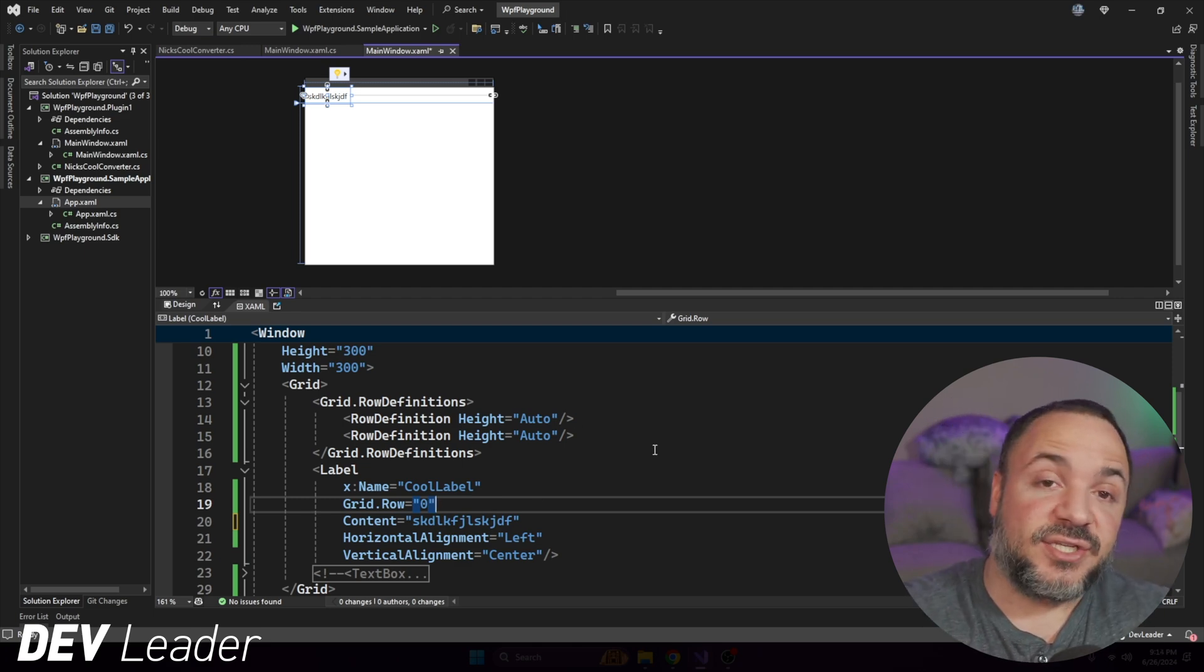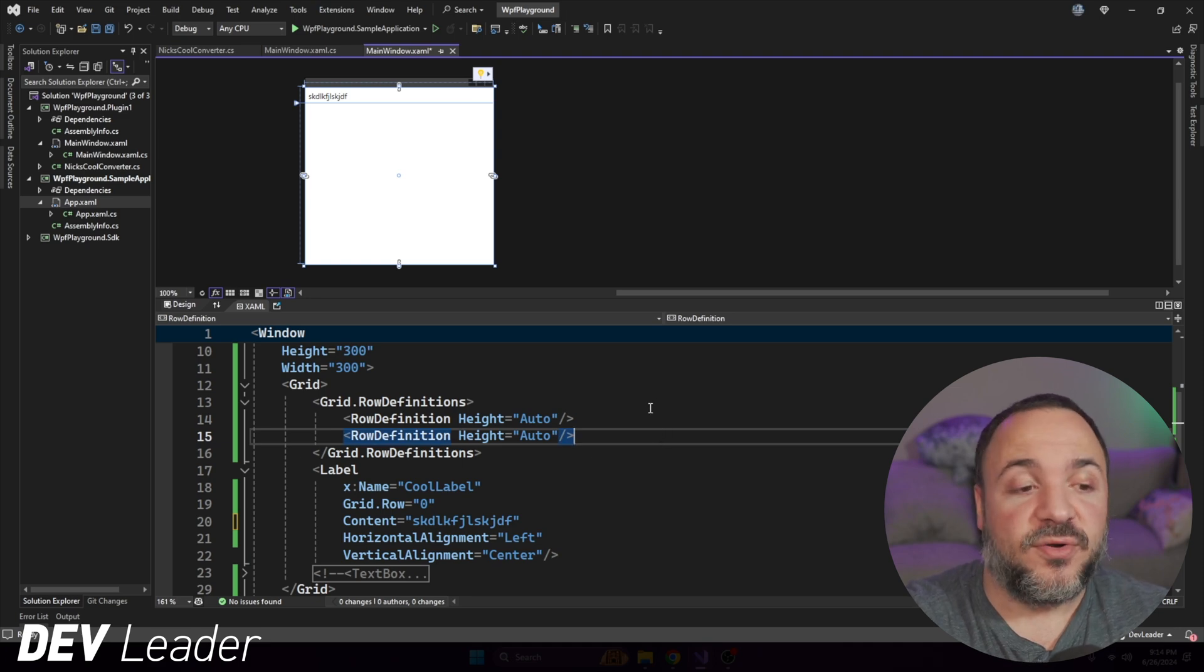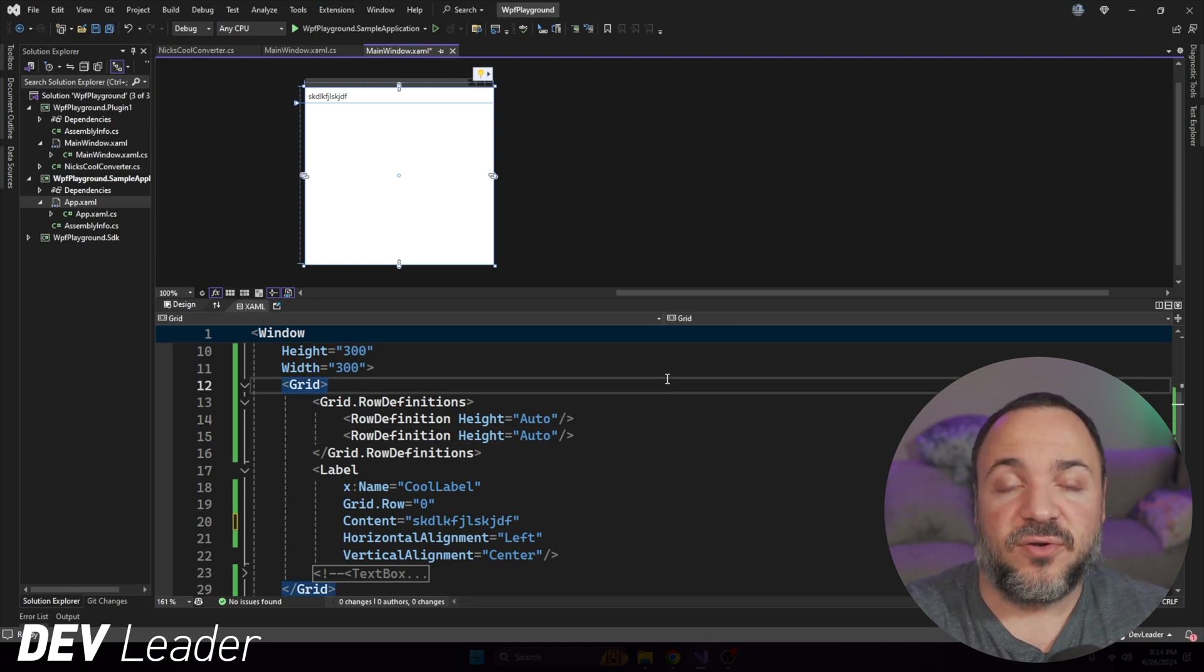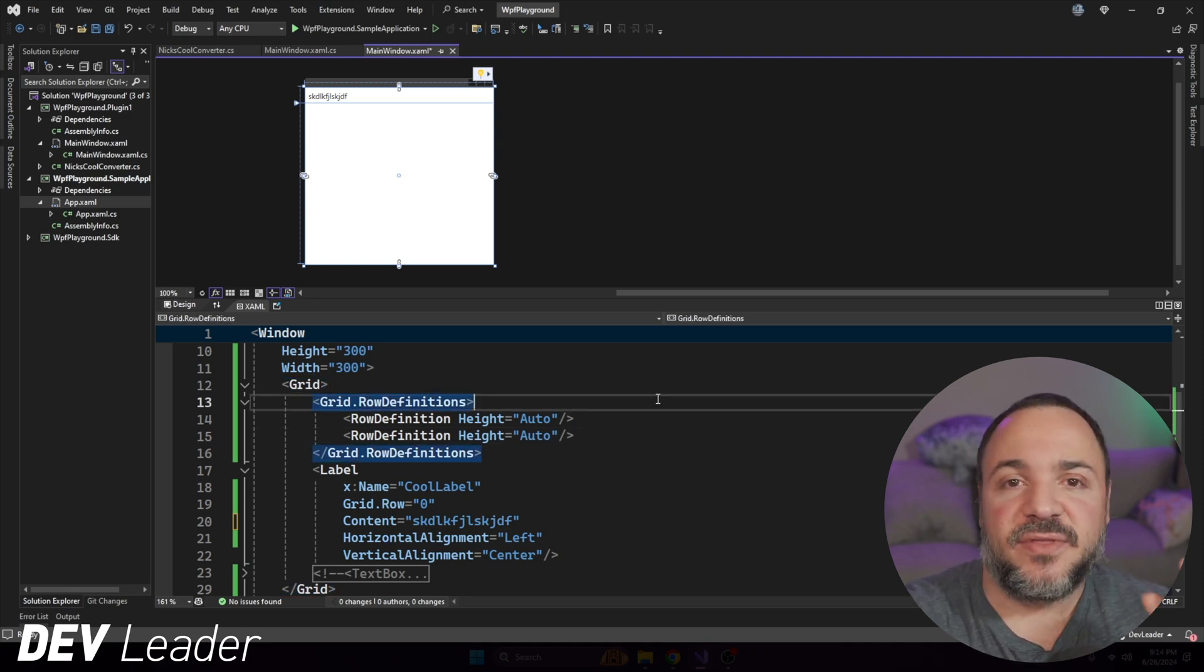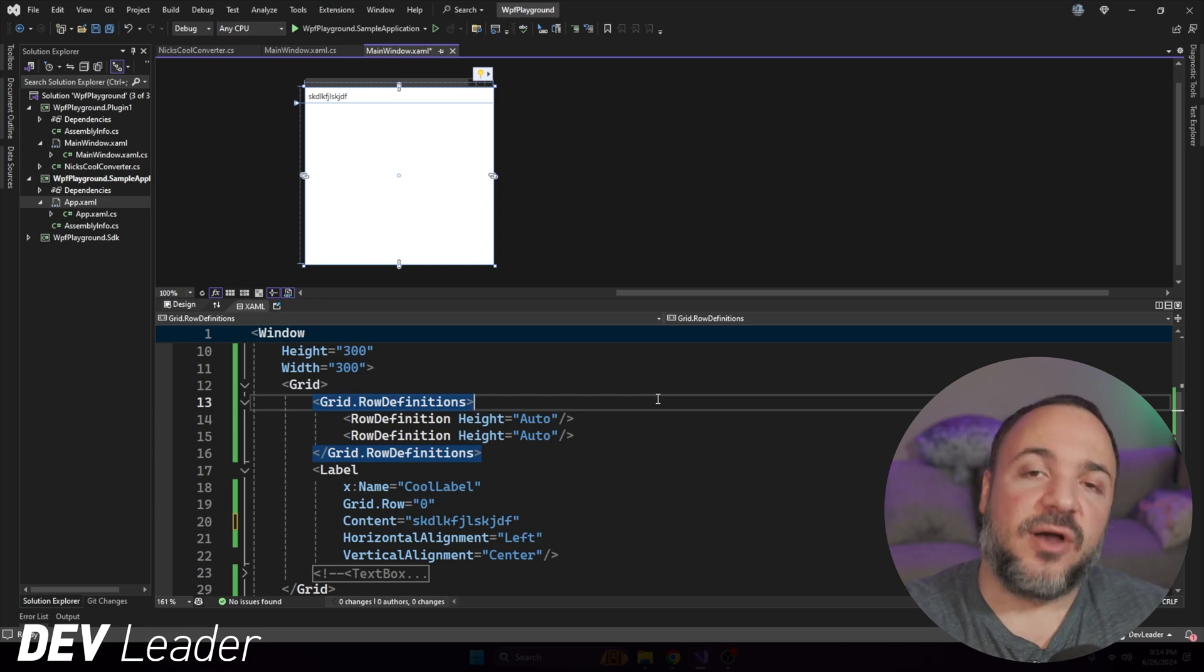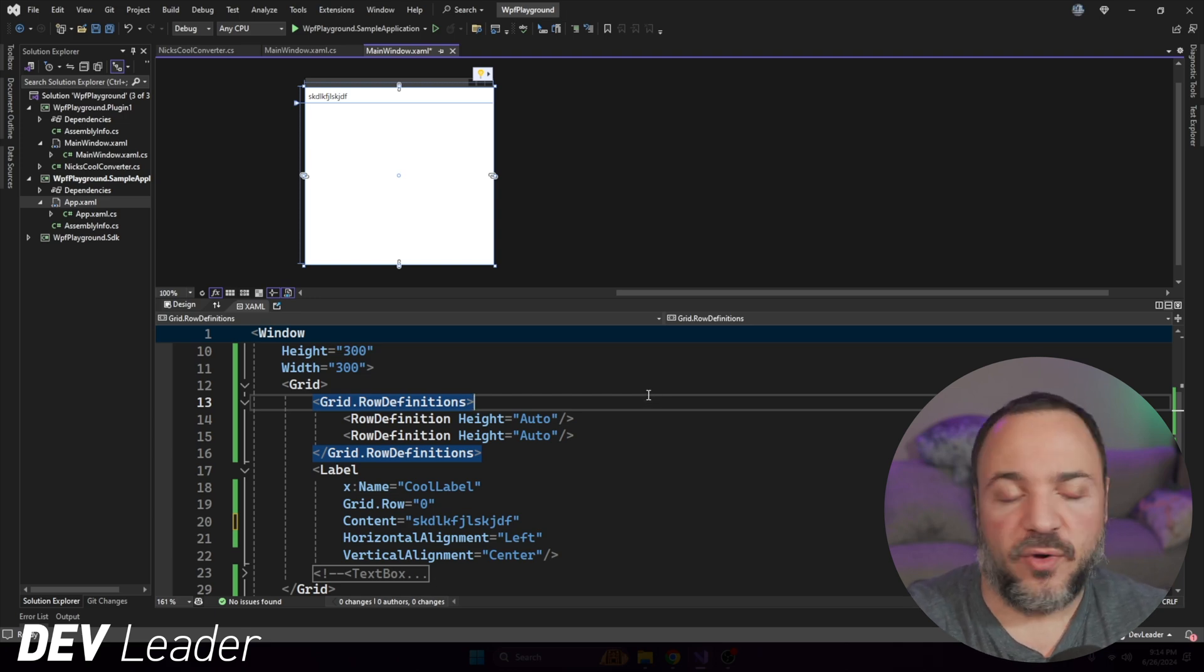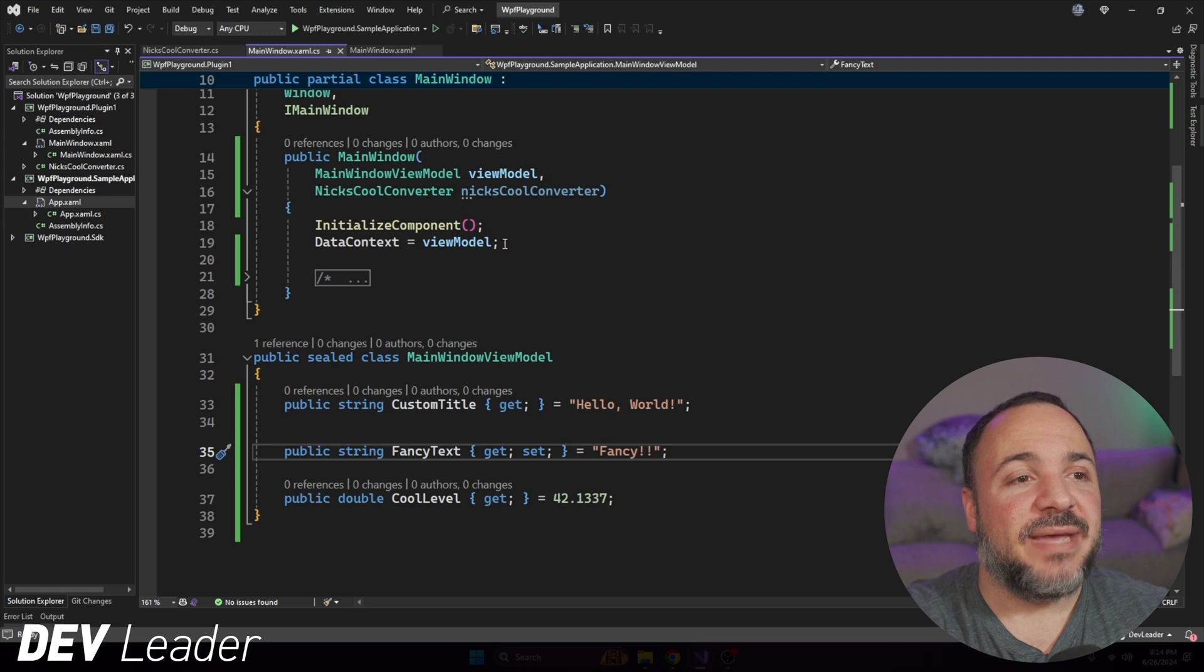In the context here, when we talk about view models, a view model, the instance that we're dealing with, is whatever is set to be the data context on the control that we're working with. That means if we were to go look at main window xaml.cs,